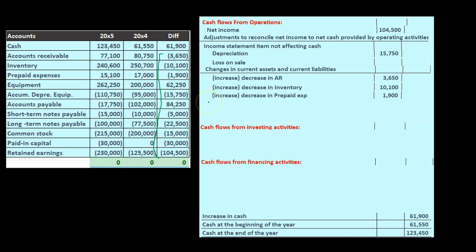I would think: this is a current asset. If I haven't memorized that current assets when they increase will decrease the cash flow, and when they decrease they'll increase the cash flow, then I can think through the logic related to accounts receivable — that's probably the easiest one, with the clearest set of journal entries going through that account — and apply that same principle to all others.